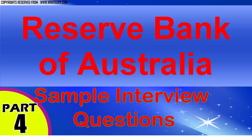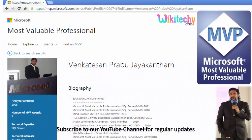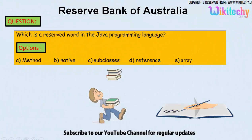Welcome to wikidiki.com. Here is a sample interview question which is asked in many companies and also in exams. My name is Venkat, I am a Microsoft Most Valuable Professional. You are able to see my profile on microsoft.com.